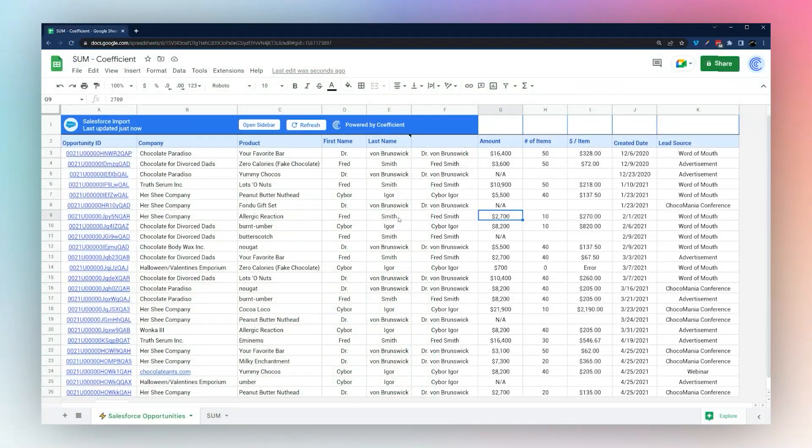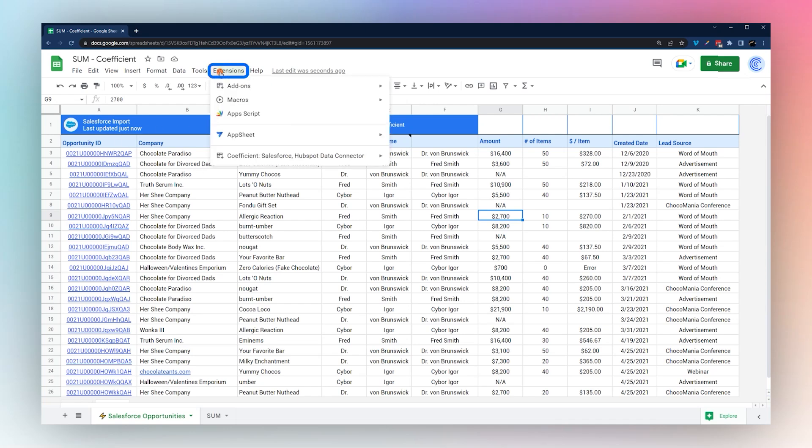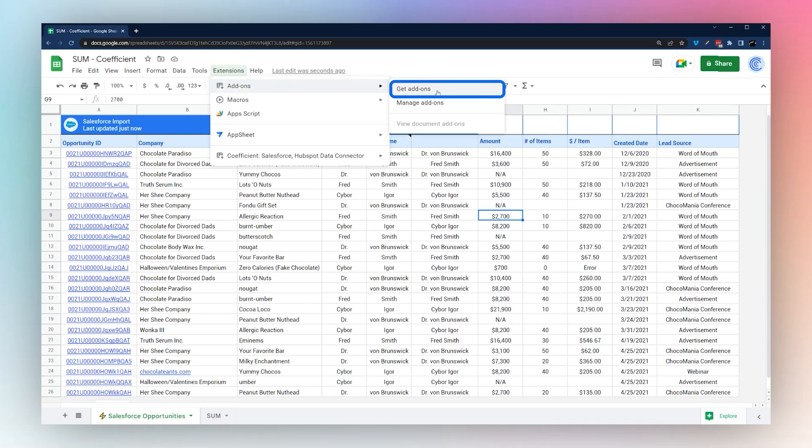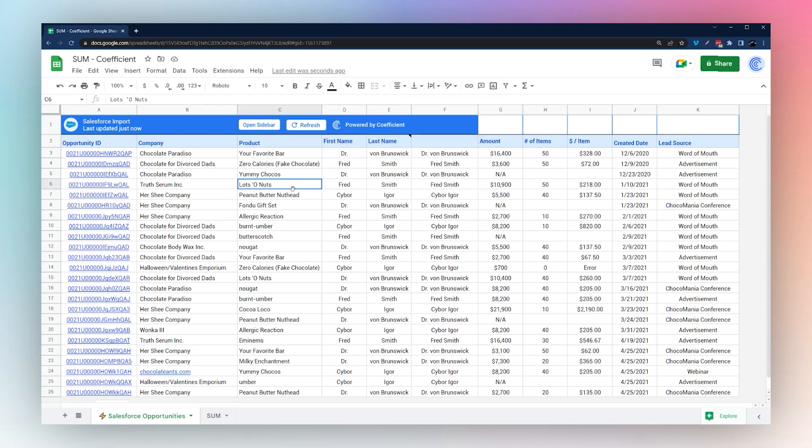Today we're looking at the SUM formula in Google Sheets. We have a dataset here we use the Coefficient add-on to pull this data into Google Sheets. If you do not have the Coefficient add-on, go to Extensions, Add-ons, Get add-ons, and search for Coefficient in the add-on store.